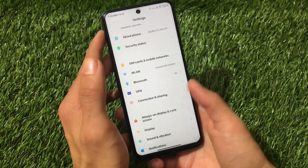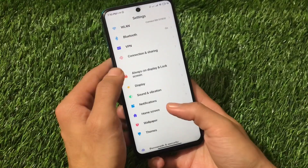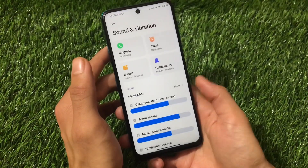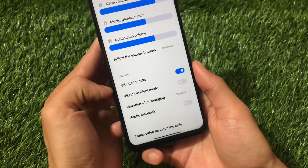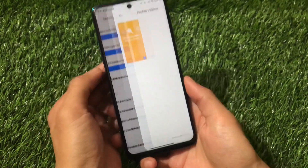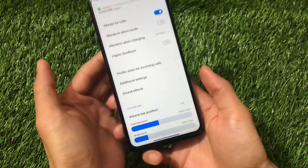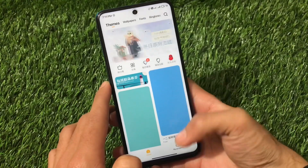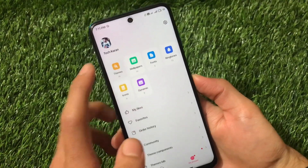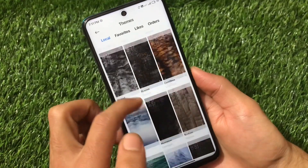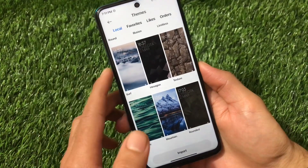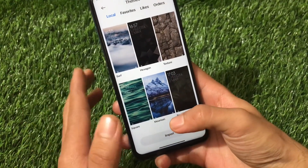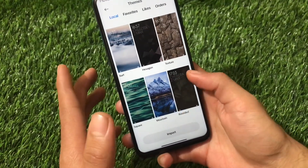There are a lot of features available. Display options include text size and font weight. Sound and vibration includes vibrate for calls, vibration when charging, and profile video for incoming calls, but no extra features beyond that. The theme store is almost the same as the Chinese version. There are lots of pre-installed themes like Mars, Ashes, Illusion, and Limitless, which you can apply directly. There's also an import option to load third-party themes from your SD card.